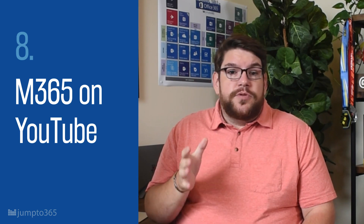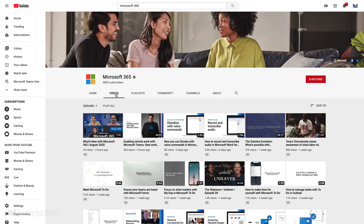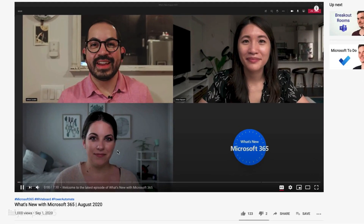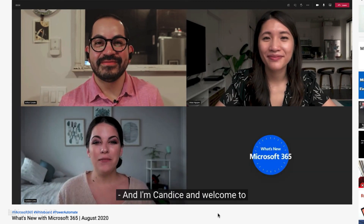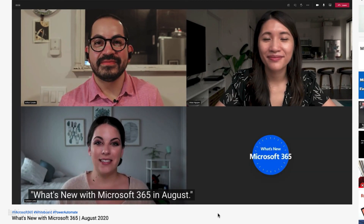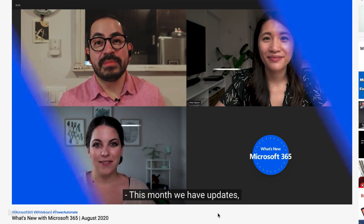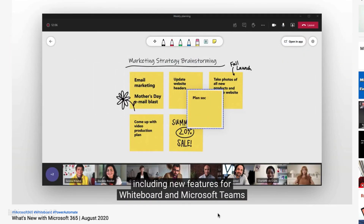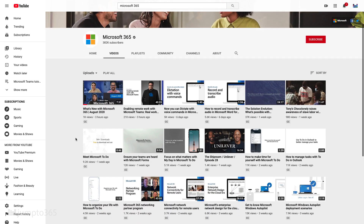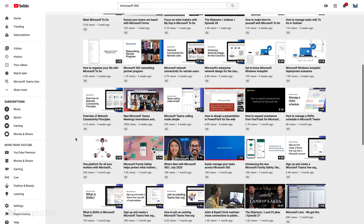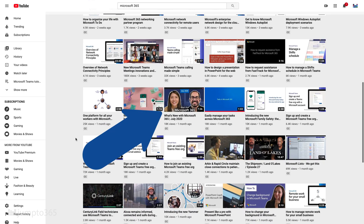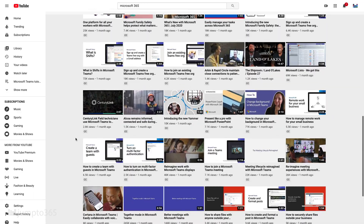Eighth, follow the Microsoft 365 YouTube channel to watch the 'What's New with Microsoft 365' monthly video series. This is usually a 7 to 15 minute retrospective published at the end of each month. It's quick, easily digestible, and has recently seen a notable upgrade in production value. Unfortunately, they don't provide a playlist of all the historical episodes, so you'll just have to keep an eye out when the channel posts or scroll through their past videos.